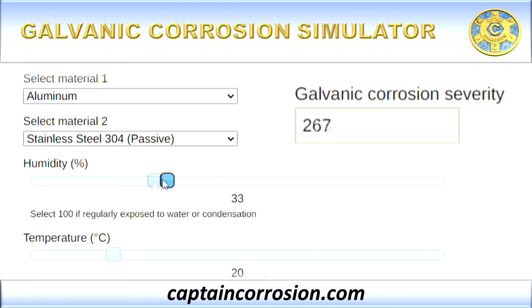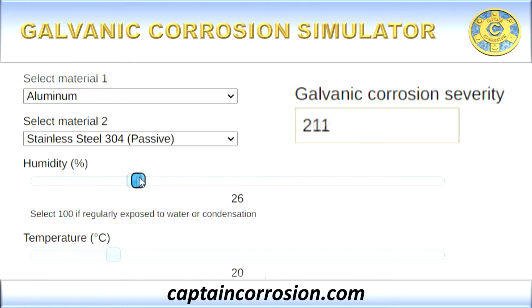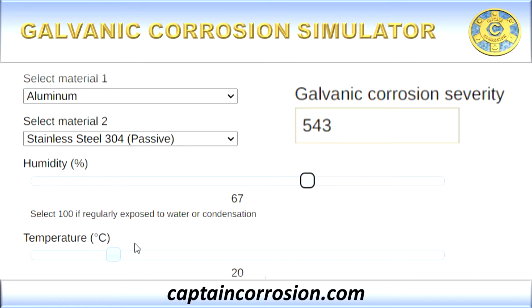Thanks for watching the video and have fun with the simulation tool, brought to you by Captain Corrosion.